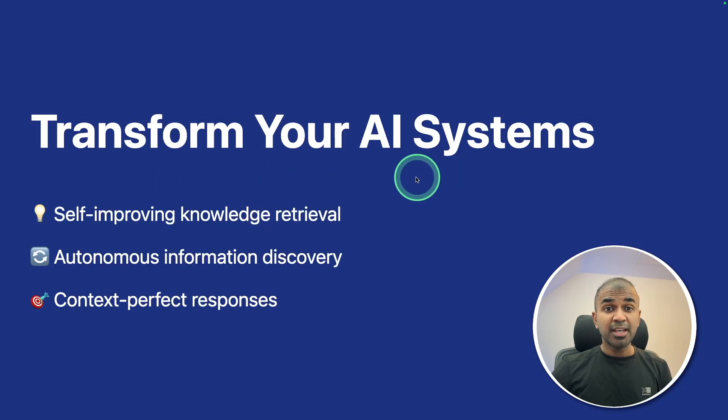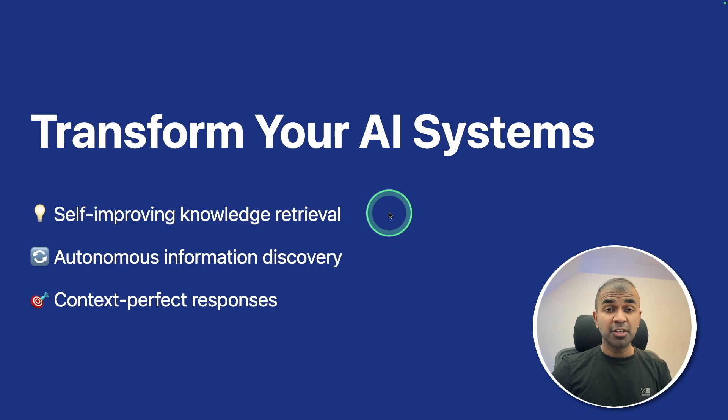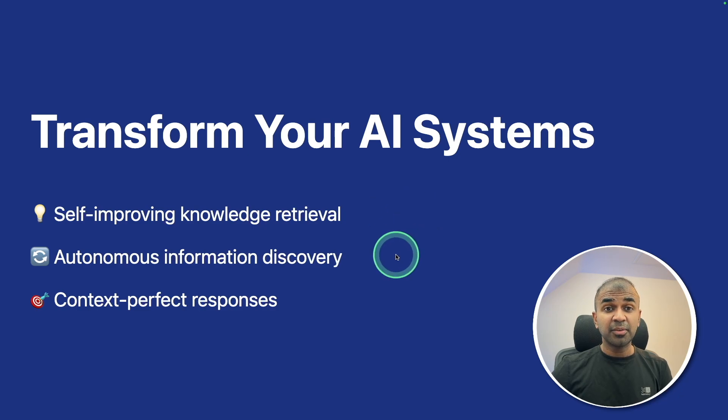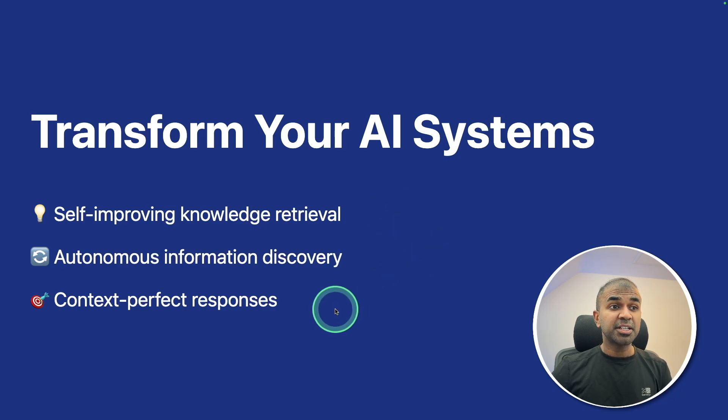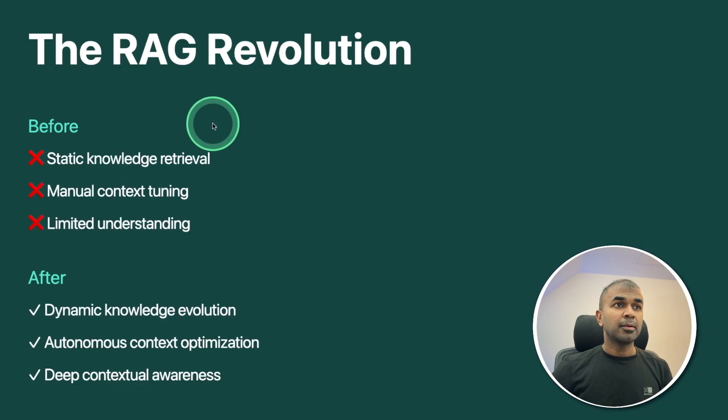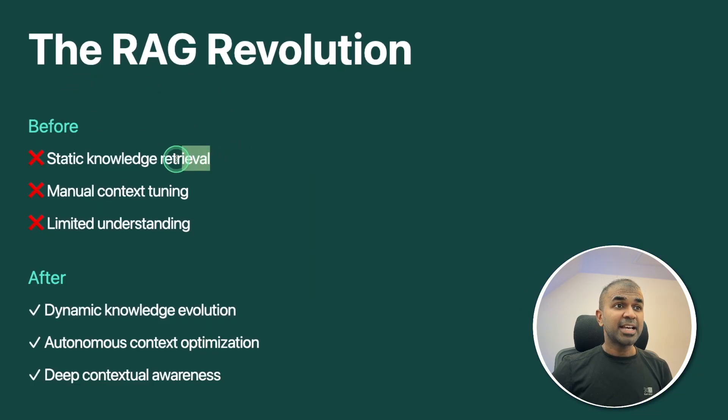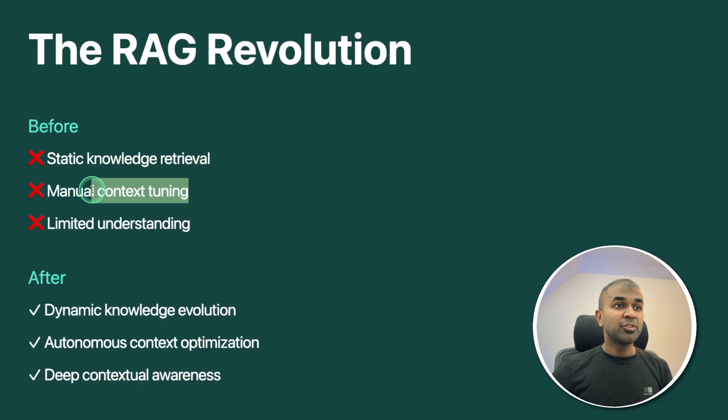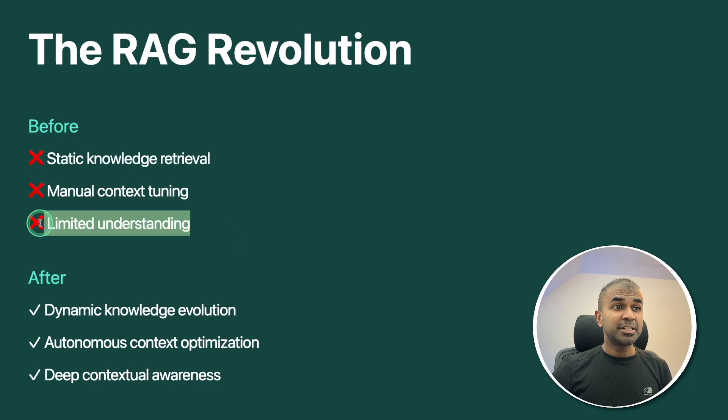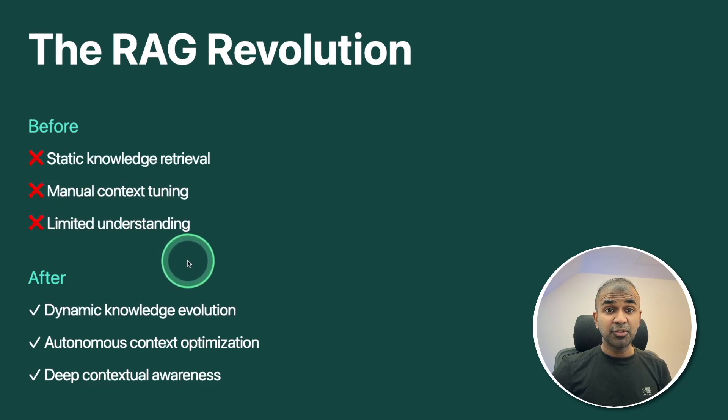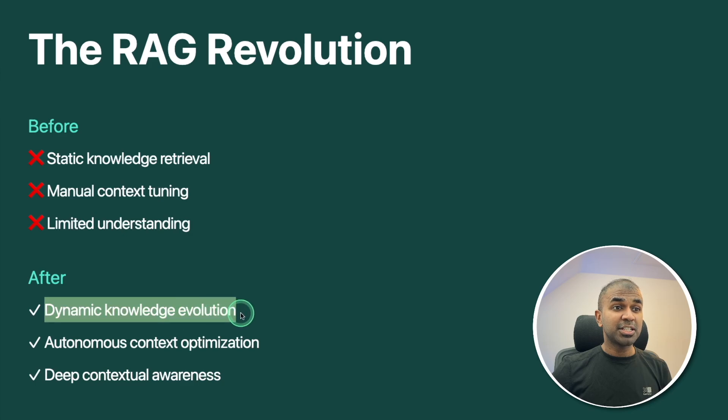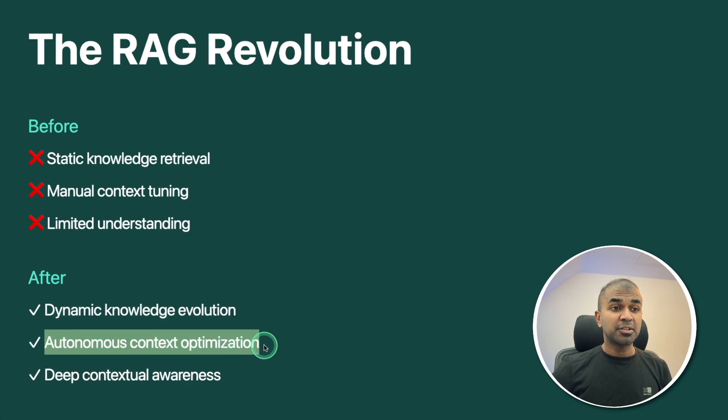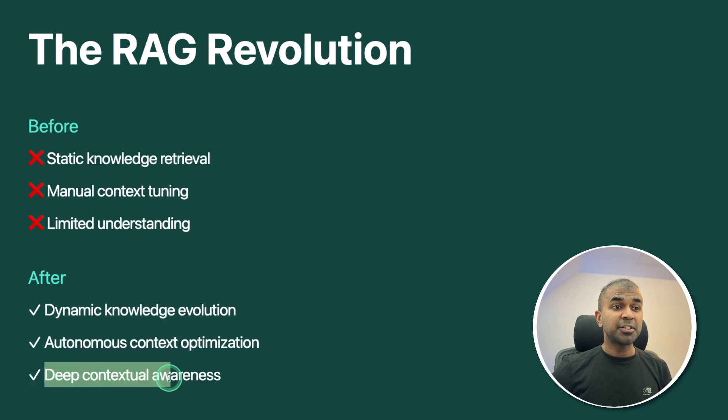Transform your AI system with self-improving knowledge retrieval, autonomous information discovery, and context-perfect responses. So without RAG, it's static knowledge retrieval, manual context tuning, limited understanding for AI. But with RAG, it's dynamic knowledge evolution, autonomous context optimization, and deep contextual awareness.